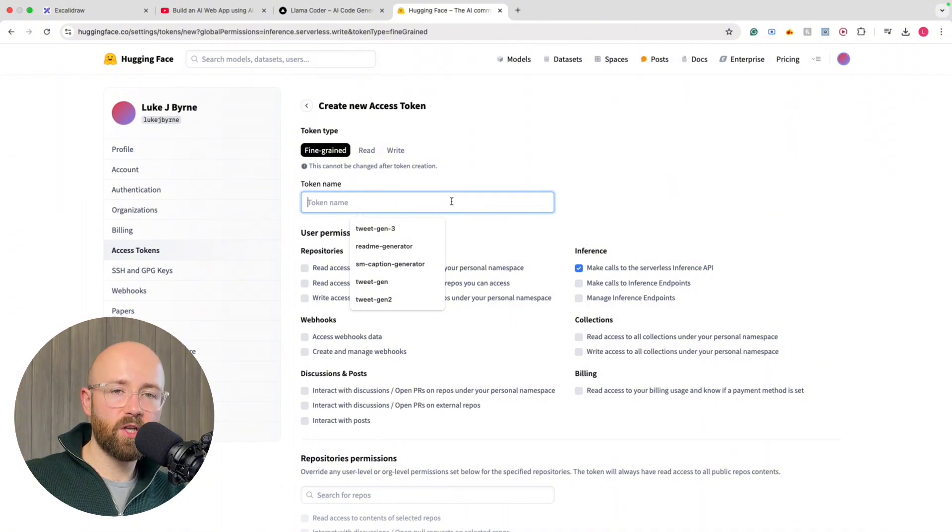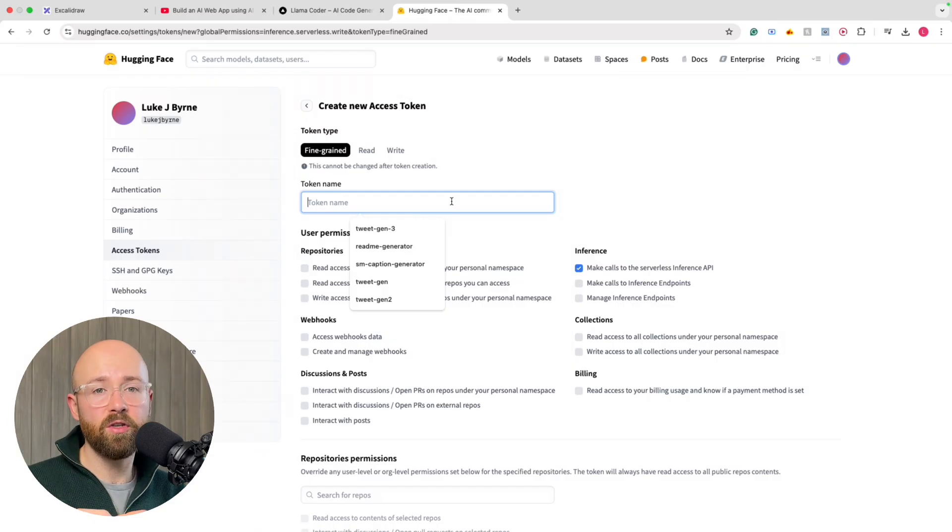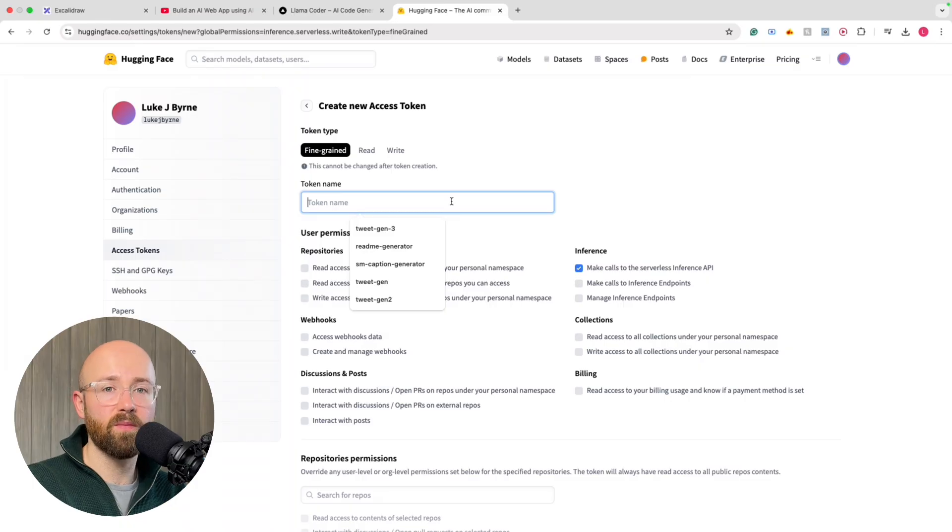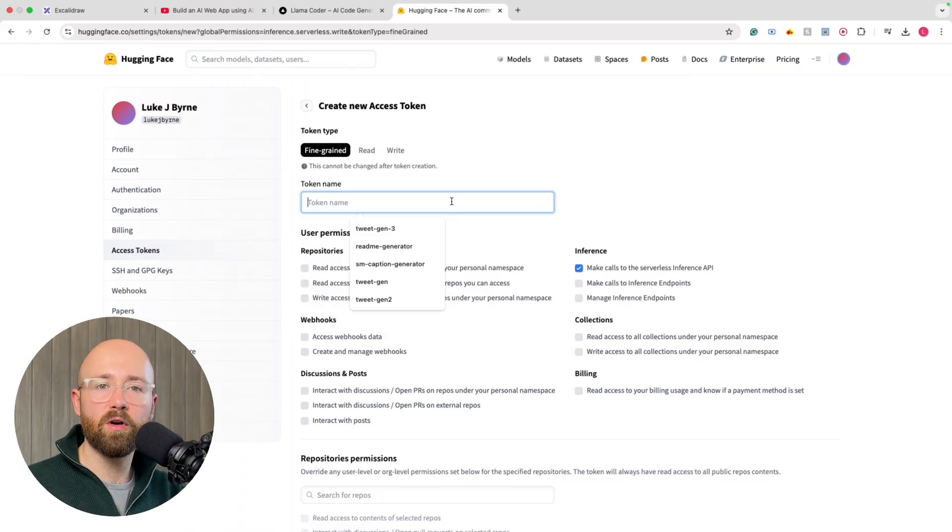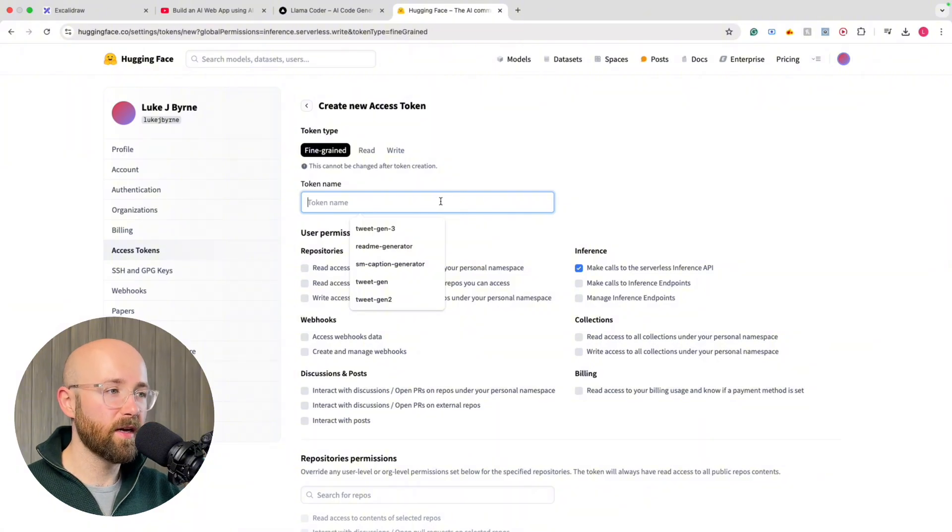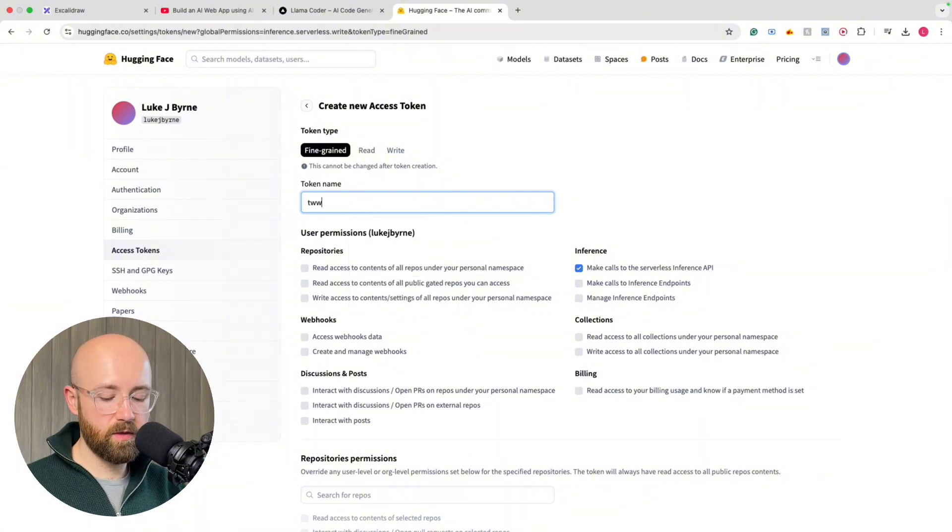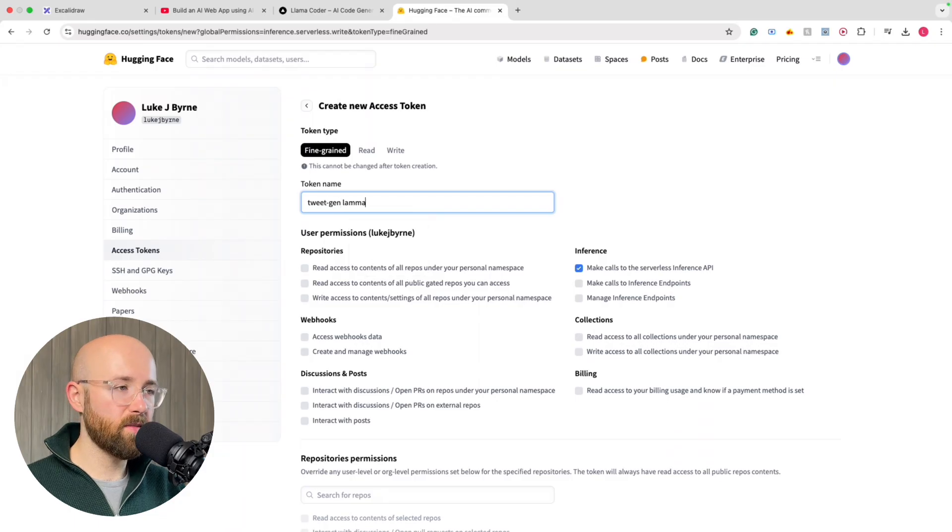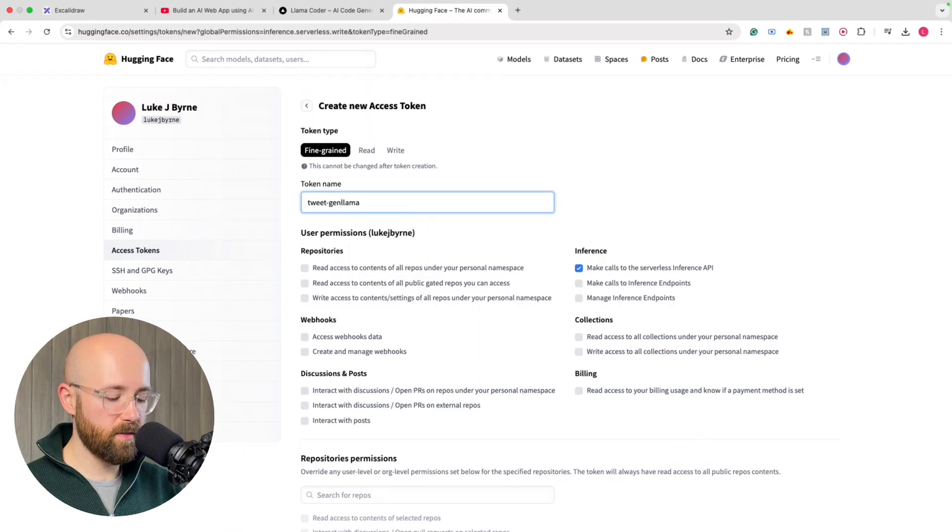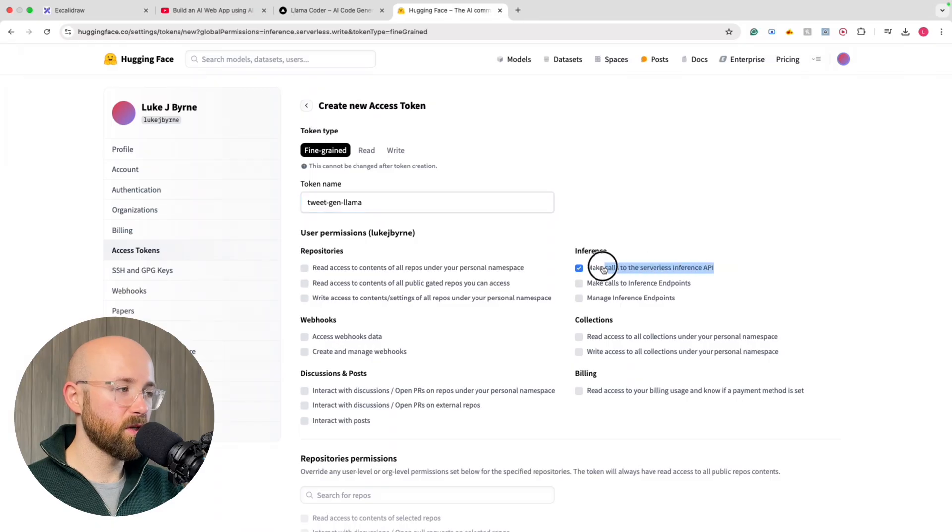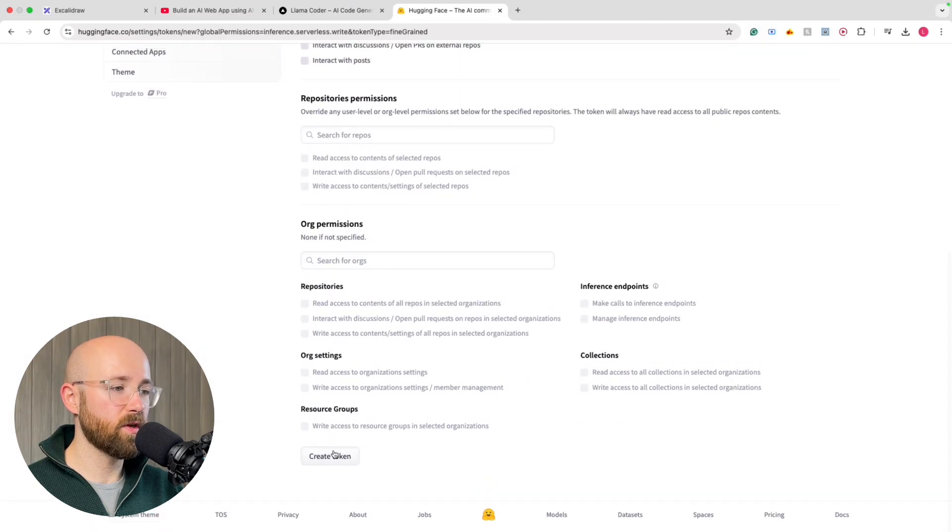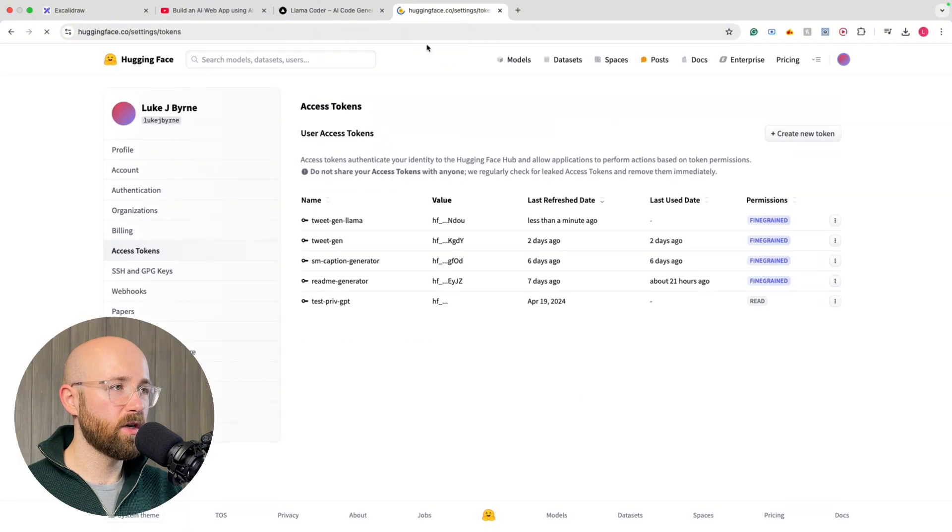And so the reason we're doing this is so that the code that we generate can use an API for Hugging Face to say, use this model and send this prompt. And then we'll get a response back and that'll be the tweet it generates. And it's all through Hugging Face's free API. So what we call it, Tweet Gen Llama Coder. We'll just call it Tweet Gen Llama.